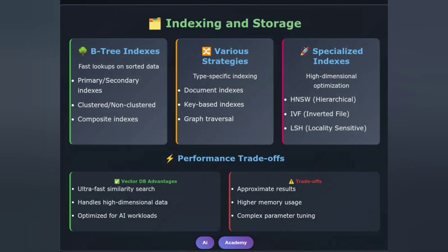Indexing strategies differ significantly across these database types. Relational databases primarily use B-tree indexes for fast lookups on sorted data. NoSQL databases offer various indexing strategies depending on the type: document indexes, key-based indexes, or graph traversal indexes. Vector databases use specialized indexing techniques. HNSW, Hierarchical Navigable Small World, creates a multi-layer graph for fast approximate searches. IVF, Inverted File Index, clusters vectors and searches within relevant clusters. LSH, Locality Sensitive Hashing, uses hash functions to group similar vectors. The trade-off? Vector databases sacrifice some accuracy for speed, offering approximate but fast results.